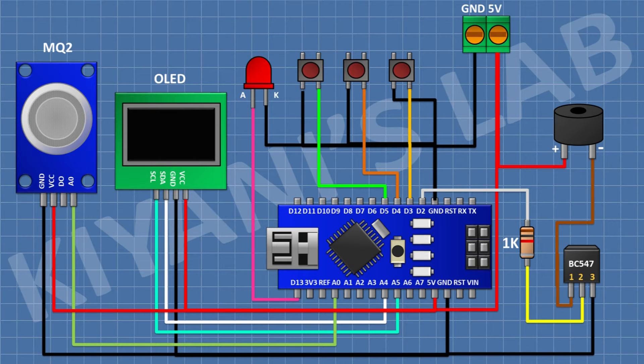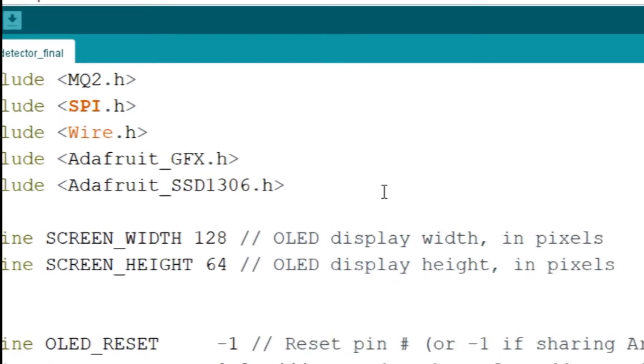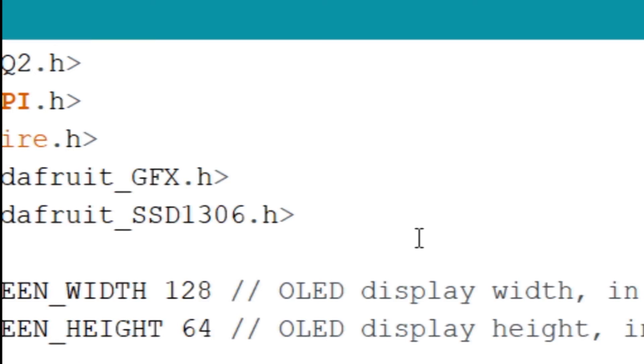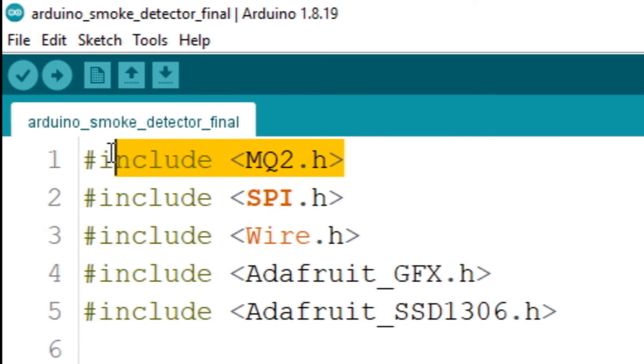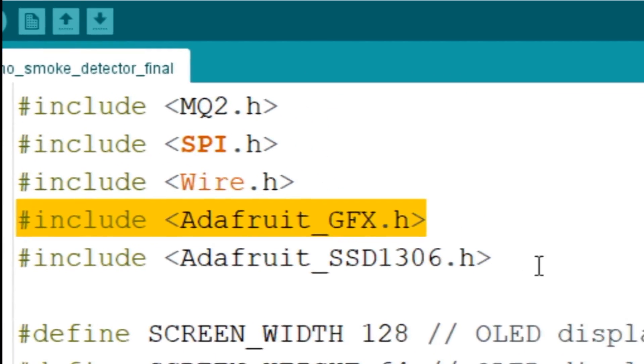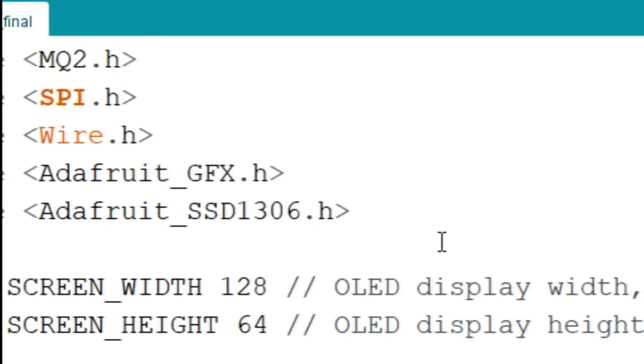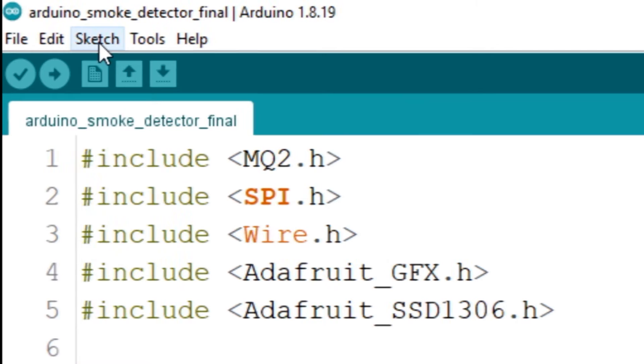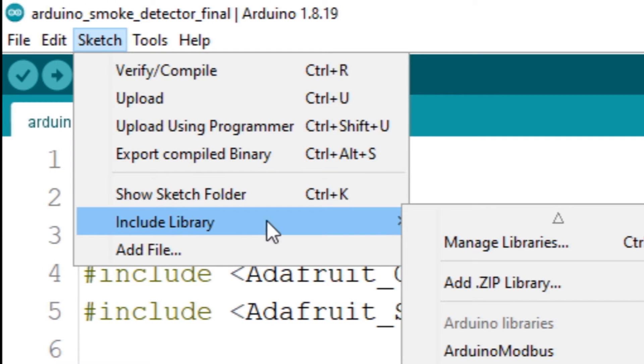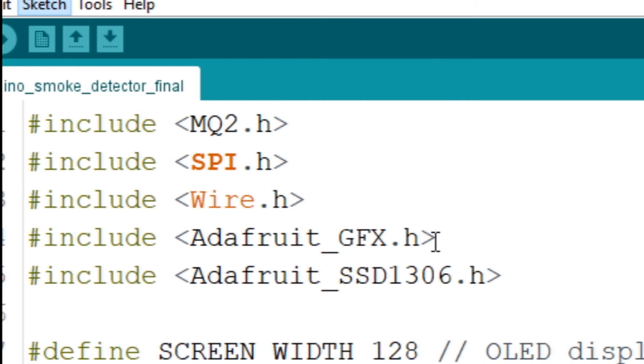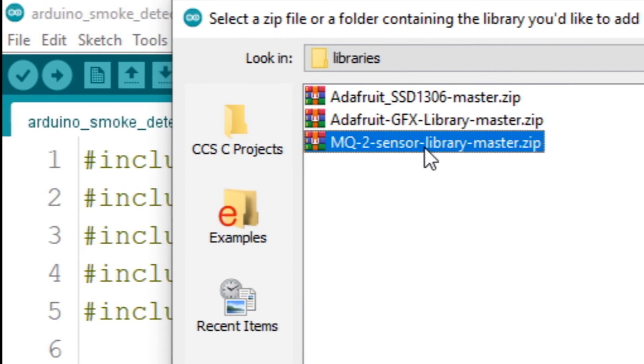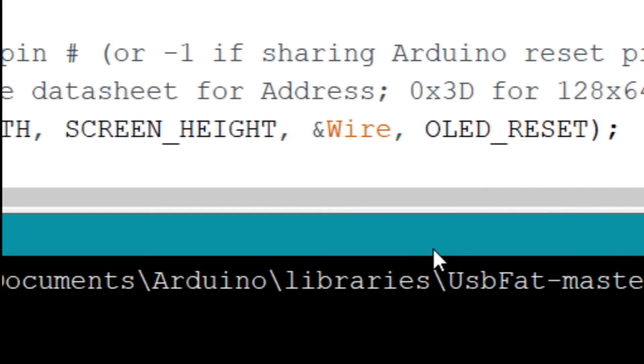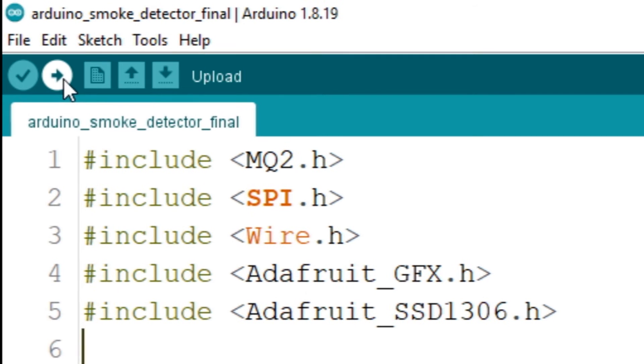So I have done all the connections. Now let's upload the code to Arduino and test this project. This is the Arduino code for the project. The code is using libraries. We need to include these libraries to our Arduino IDE. You can find these libraries in the project archive, which you can download from the link given in the description below. Now go to Sketch and click on Include Library, then select Add Library. Now select the library file and click Open. Now click on Upload button to upload the code to the Arduino.